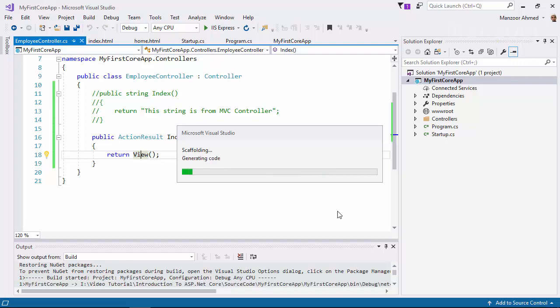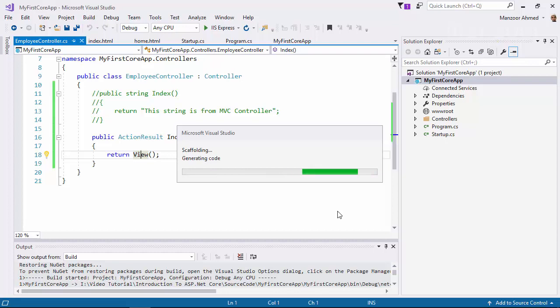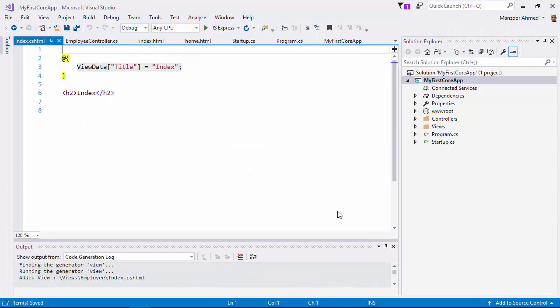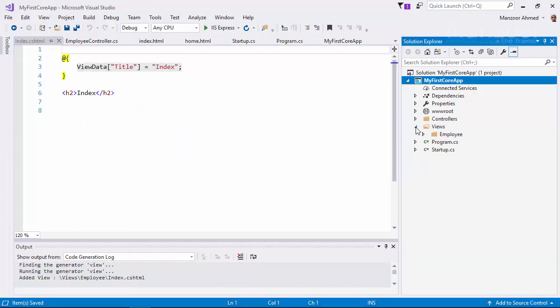I should get a Views folder, in that I should get Employee folder, in that I should have Index file. The same pattern that we have been working for MVC. So I get Views folder, I get Employees folder, and in that I have Index file.